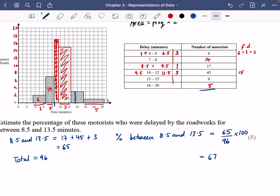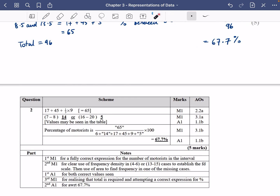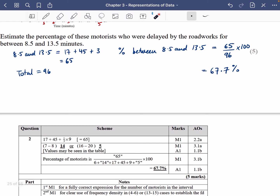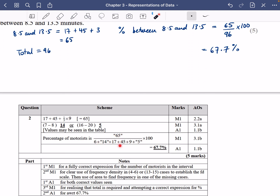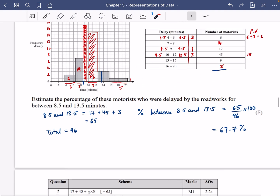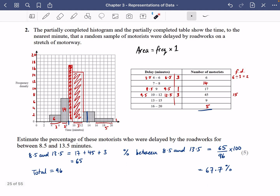Checking the mark scheme: 65 motorists in the range, 14 and 5 were for working out the extra values, and 65 out of 96 multiplied by 100 gives 67.7%. You may not have needed to draw the bars, but I wanted to complete the whole histogram. In this case, area was directly proportional to frequency, and thinking about widths and heights of bars allowed us to fill in the table and solve the problem.